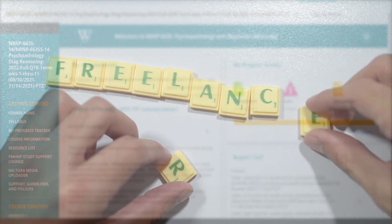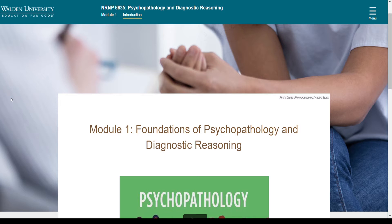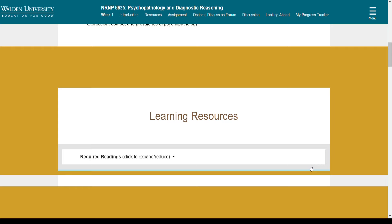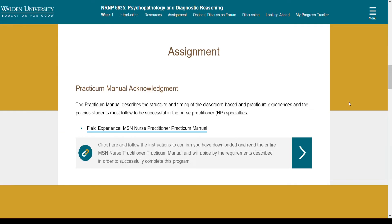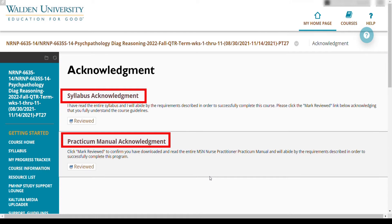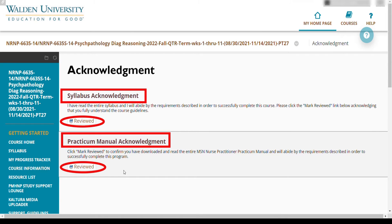Just because I experienced this doesn't mean that you're going to experience the same thing. For Module 1, it's basically going to be Foundations of Psychopathology and Diagnostic Reasoning. And of course, this is just going to be the introduction of everything. I literally am doing this blindly with you guys — I didn't actually dive into this prior to making this video. My assignment is going to be the Practical Manual Acknowledgement. This is the Self-Explanatory Syllabus Acknowledgement and Practical Manual Acknowledgement. I'll review deep into that later on — maybe I'll put that in a separate series.